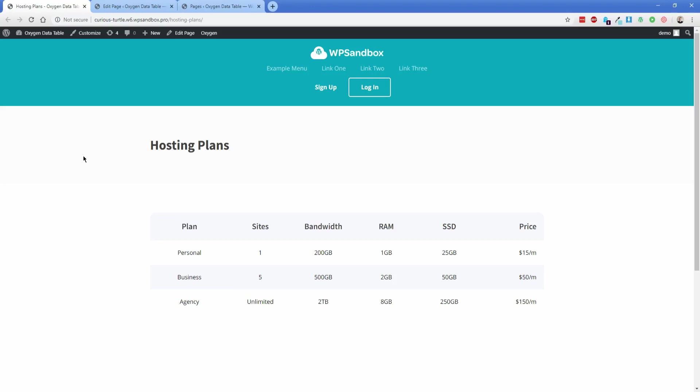Today I'm going to show you how to create a table in Oxygen using the Advanced Custom Fields repeater and the Oxygen repeater elements. In our example we're going to create a comparison table for three different types of website hosting plans that our imaginary hosting company offers. The table on your screen is the one we're going to build, and I'm going to walk you through step by step how to get that set up.